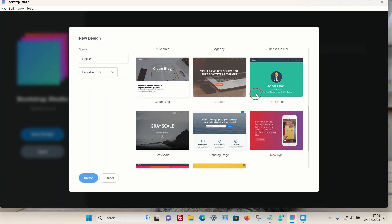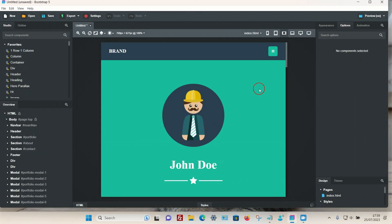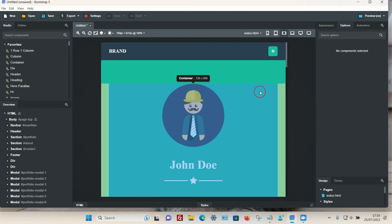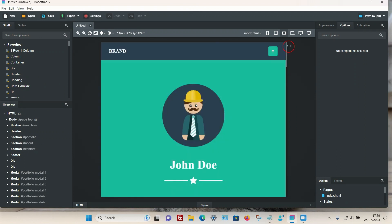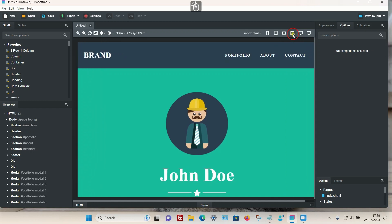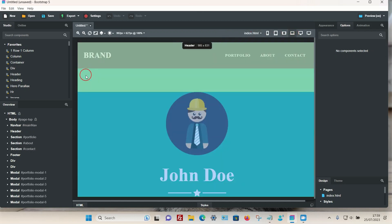I'm going to choose this theme, and I'm going to go into the desktop view by clicking on the lg option. This is how your website should look on a desktop PC or laptop.